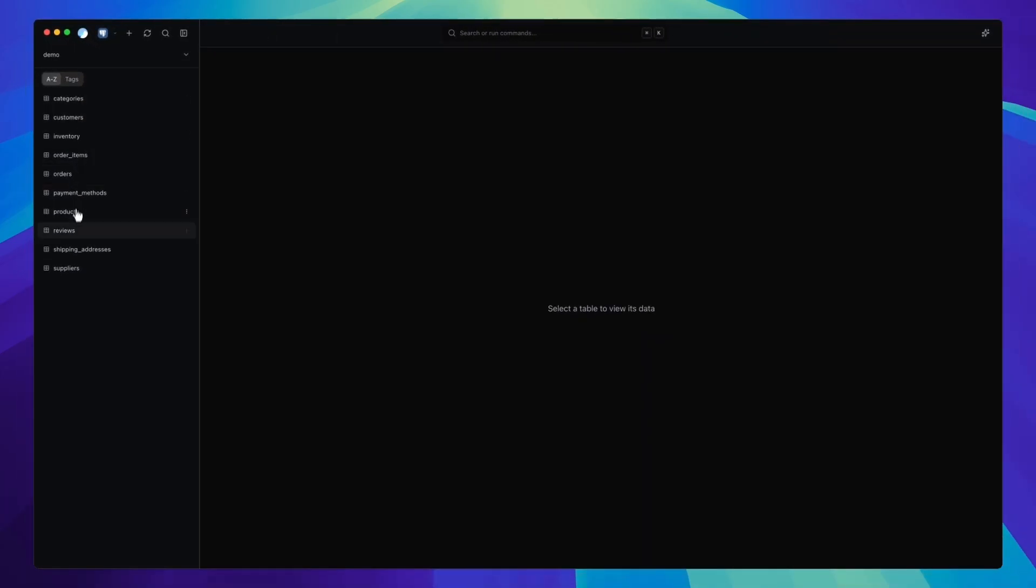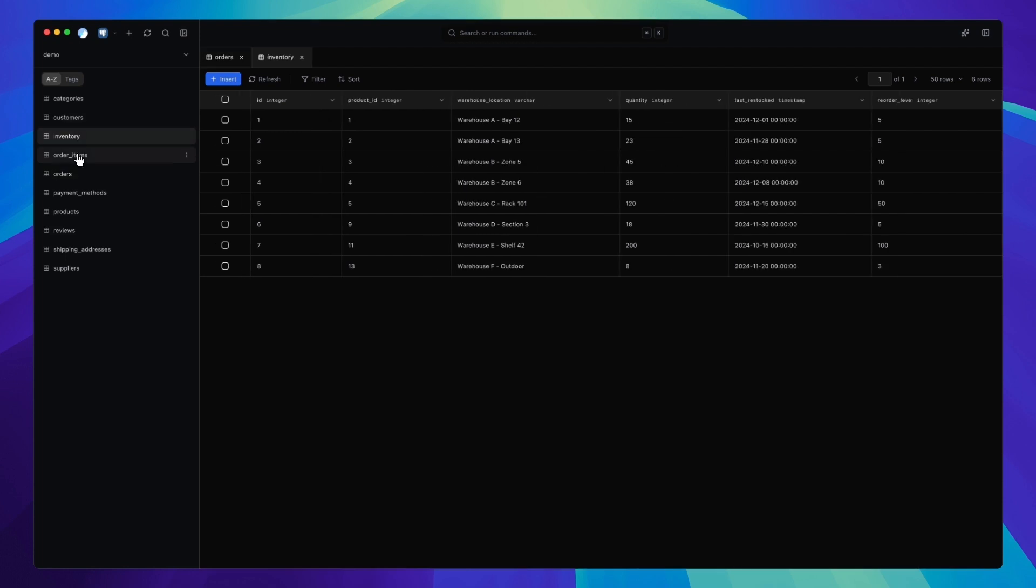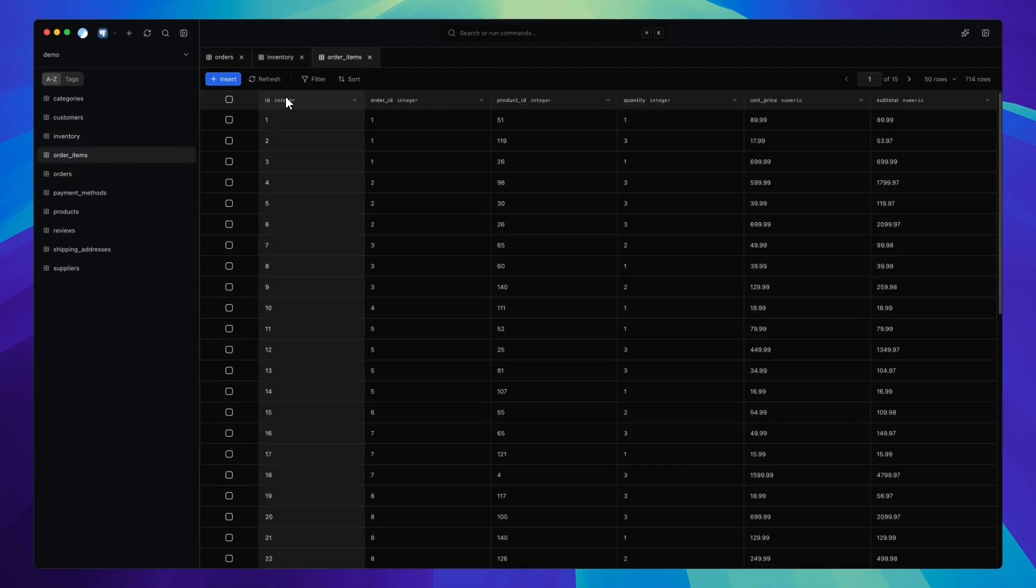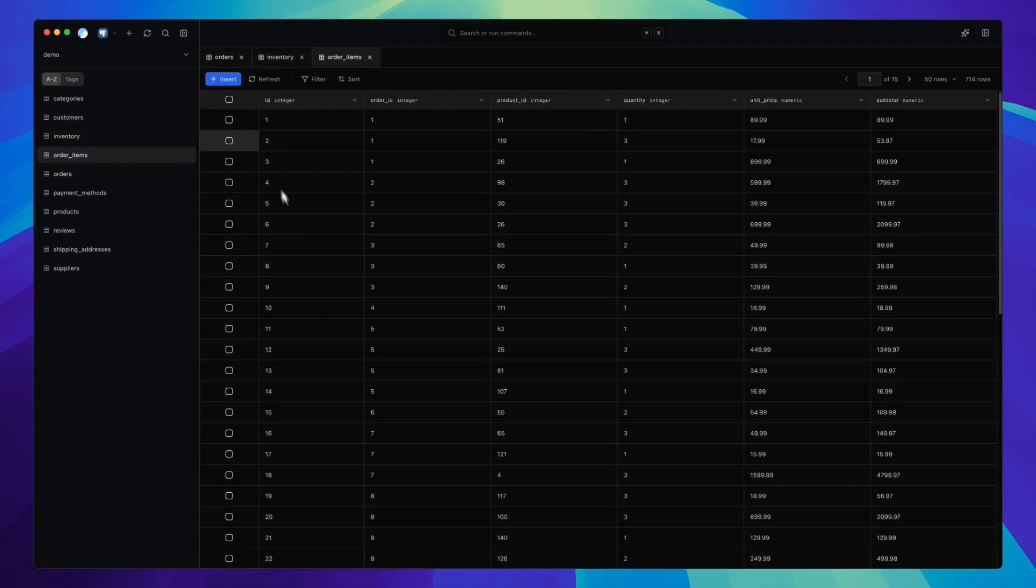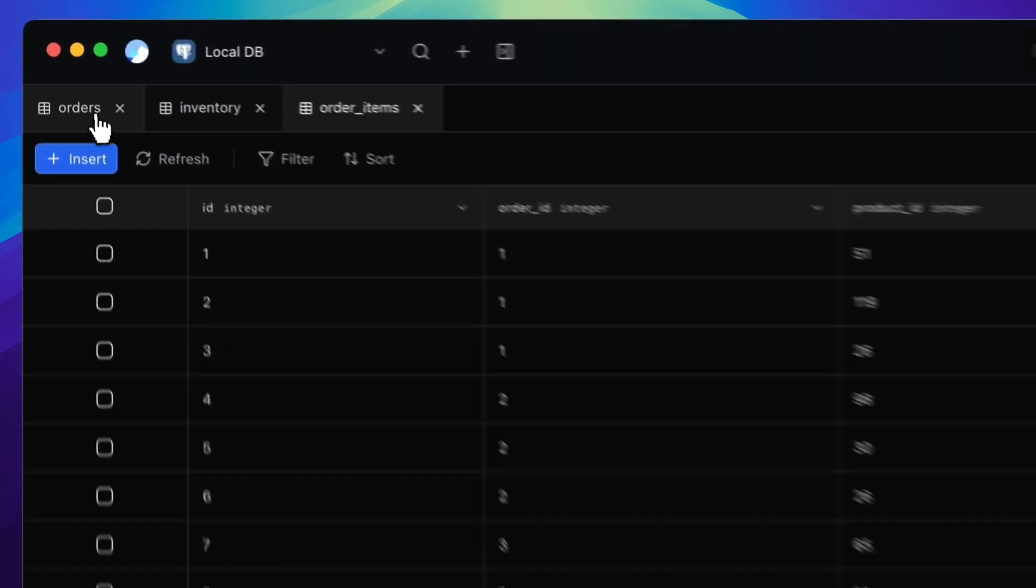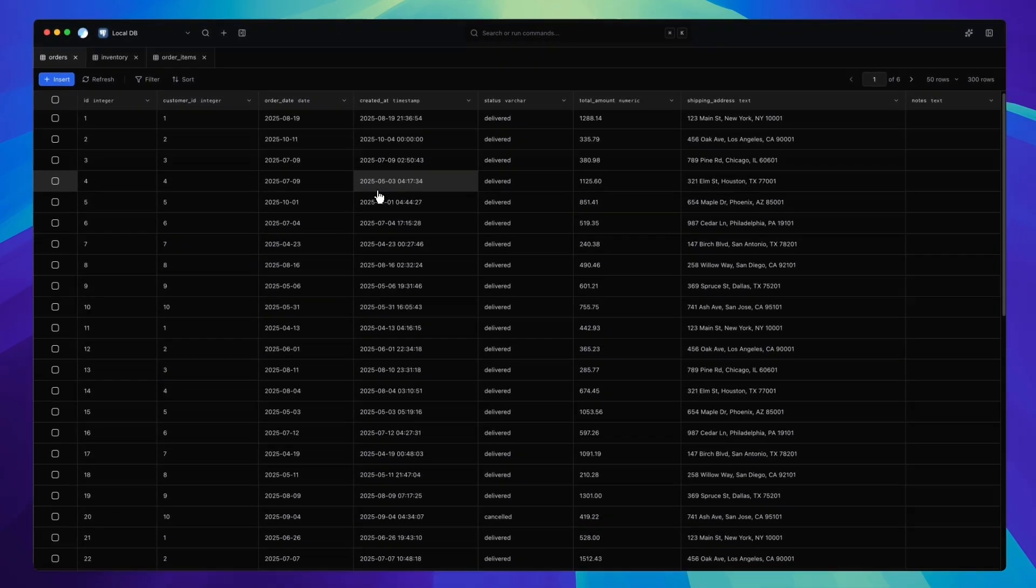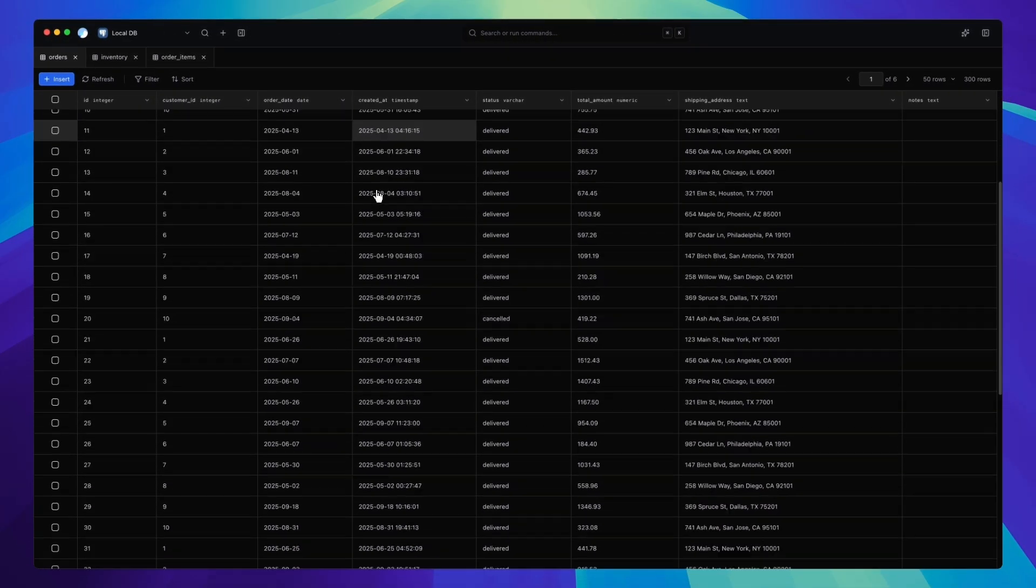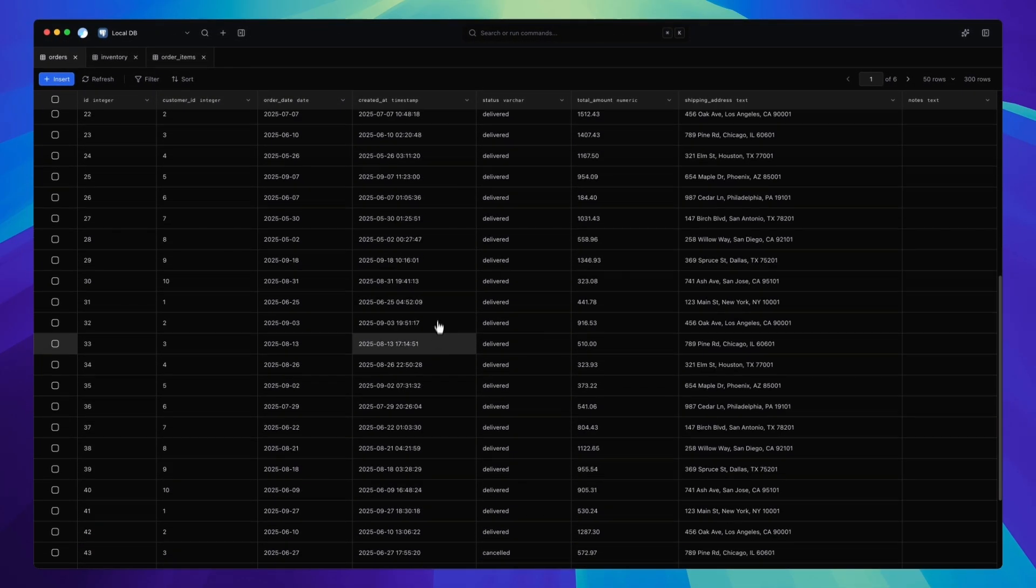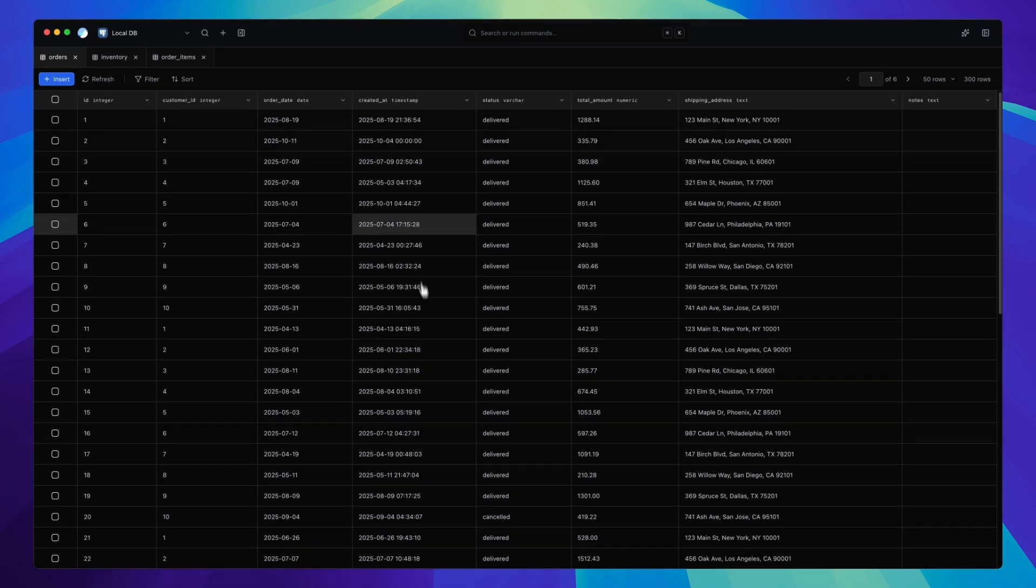The middle panel is where you'll do the actual work. This is your data view. Rows, columns, the stuff that matters. We've kept it completely uncluttered, so you can focus on what you're here for. Your data. There's no extra chrome, no unnecessary borders, no clutter. It's just clean, fast, readable data.